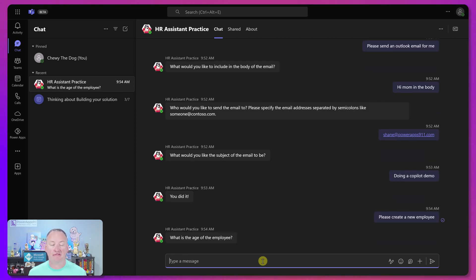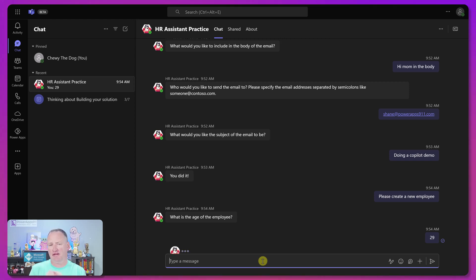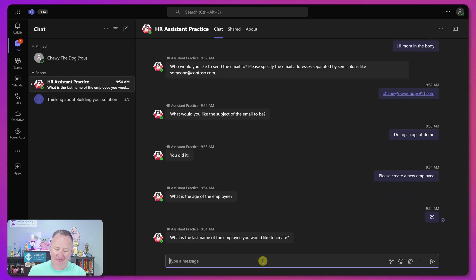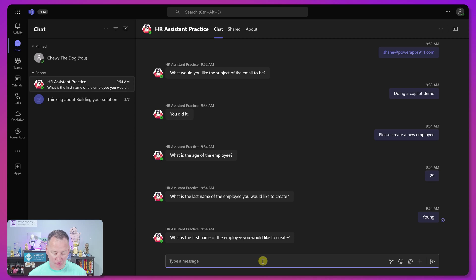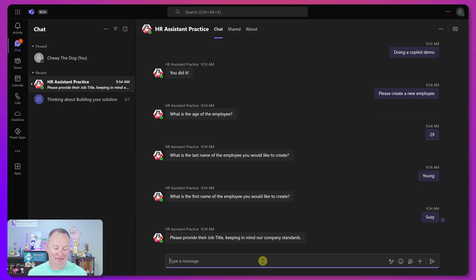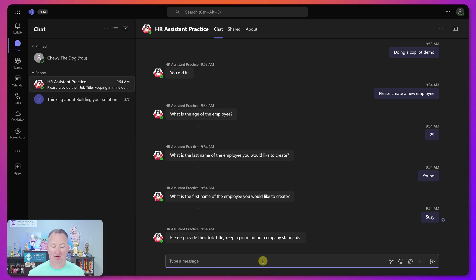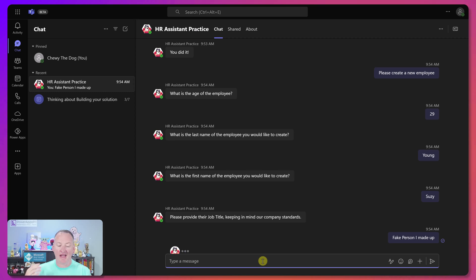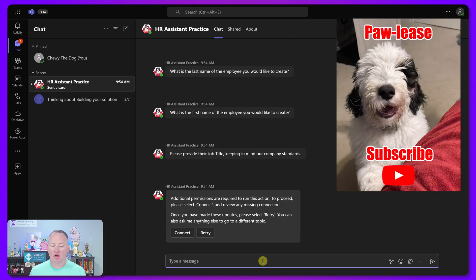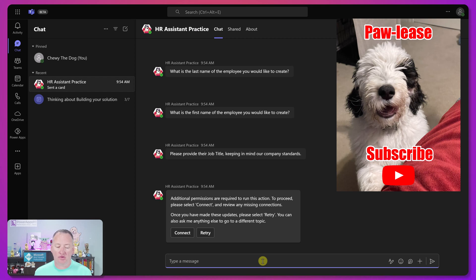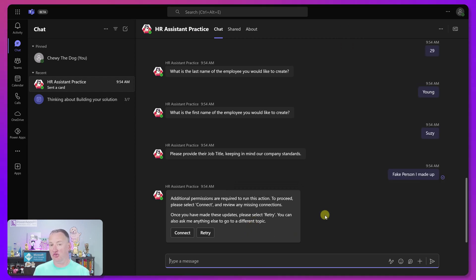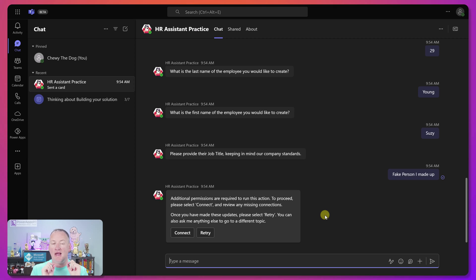And so look, it's like, Hey, what is the age of the employee? They're 29. 29 is like one of those numbers you can't get in trouble with. What's the last name of the employee? We'll just do young. And then we're going to do Susie. I have no idea who Susie young is. So hi Susie young. If you're a person. And then please provide their job title. Big person I made up. But so you can see that it's just asking the way through the questions. Now here it's like, Hey, before I do that for you though, I need permissions. Because this flow just like that email is going to run on behalf of the logged in user.